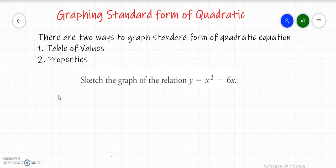Assalamualaikum everyone. In this video, we are going to learn graphing standard form of quadratic equation. There are two different ways to graph the standard form of a quadratic equation: the first one is by using a table of values, and the second one is by using properties.